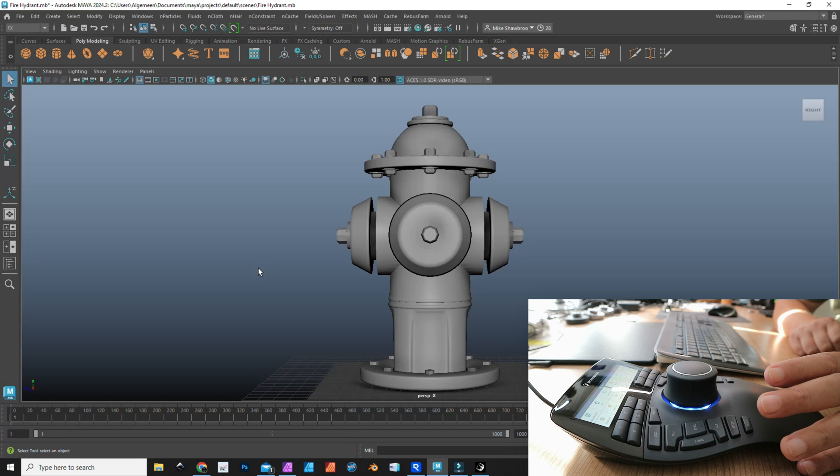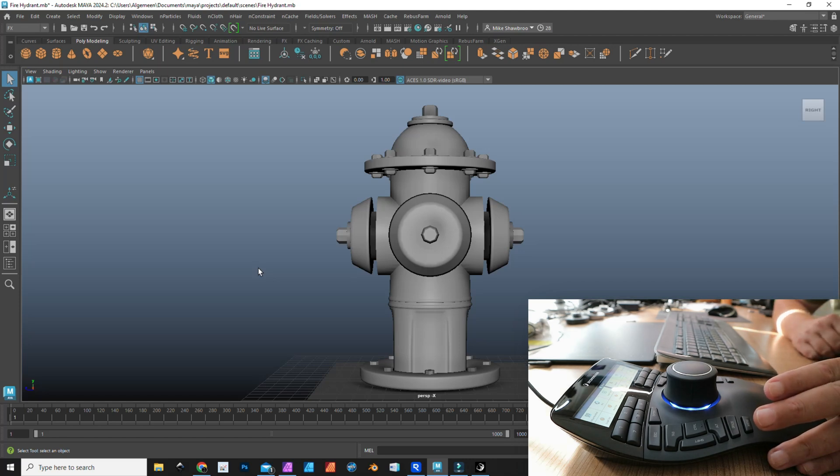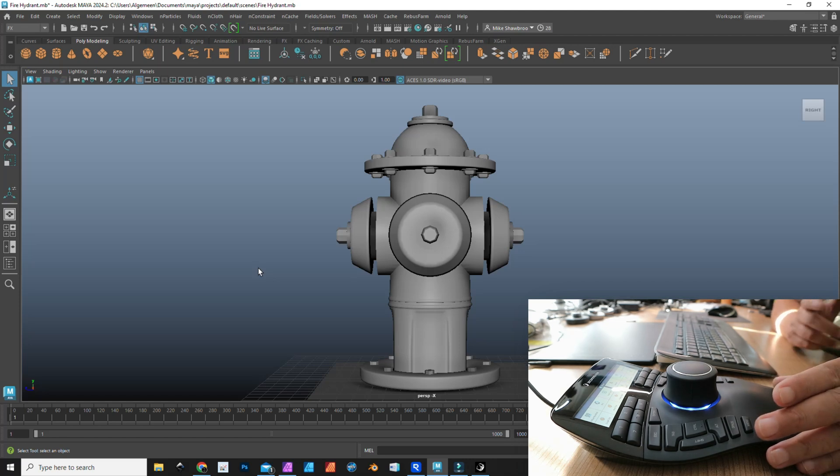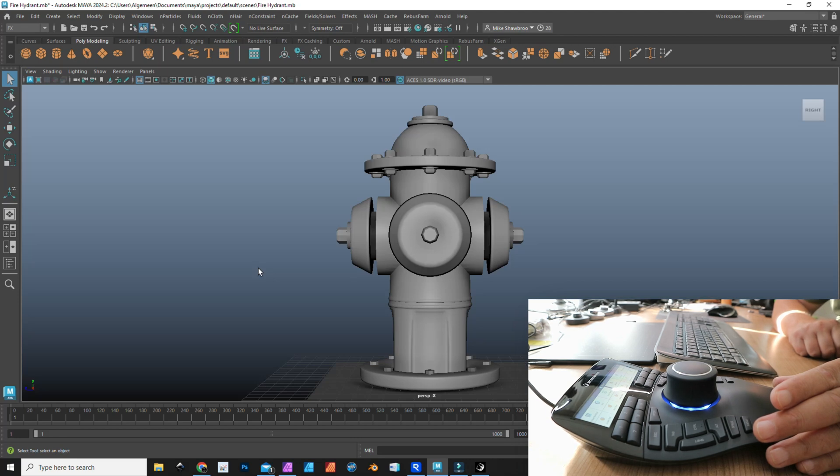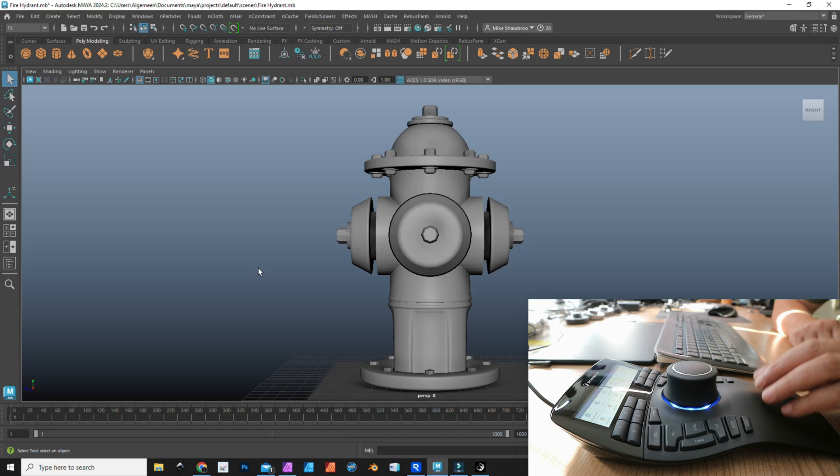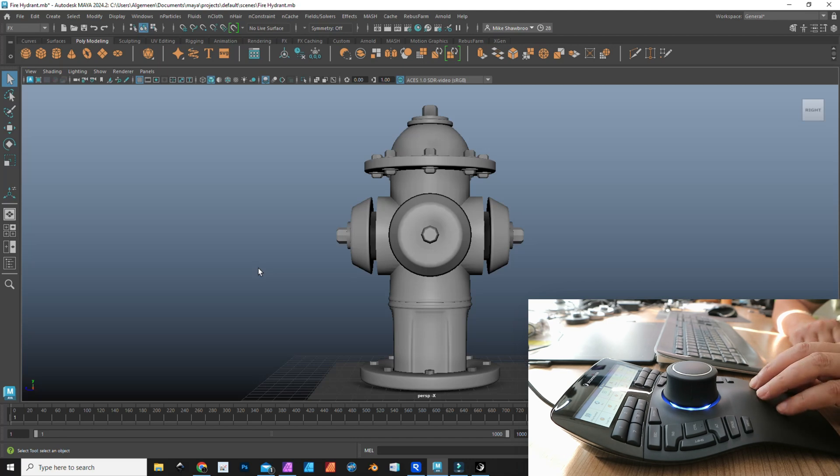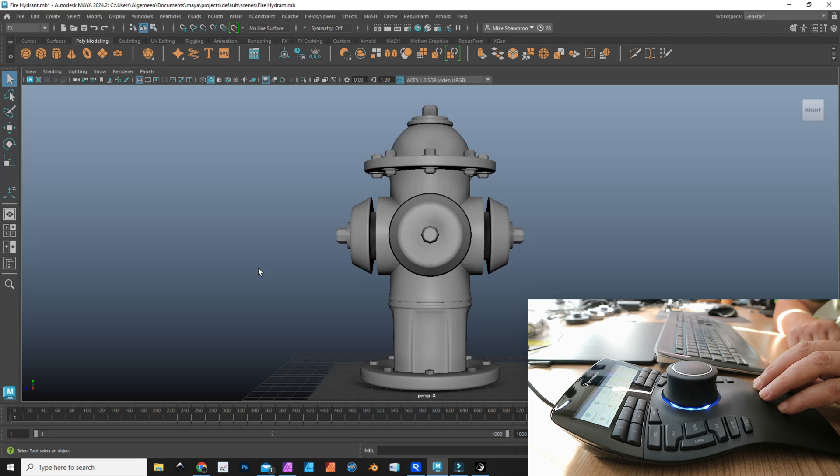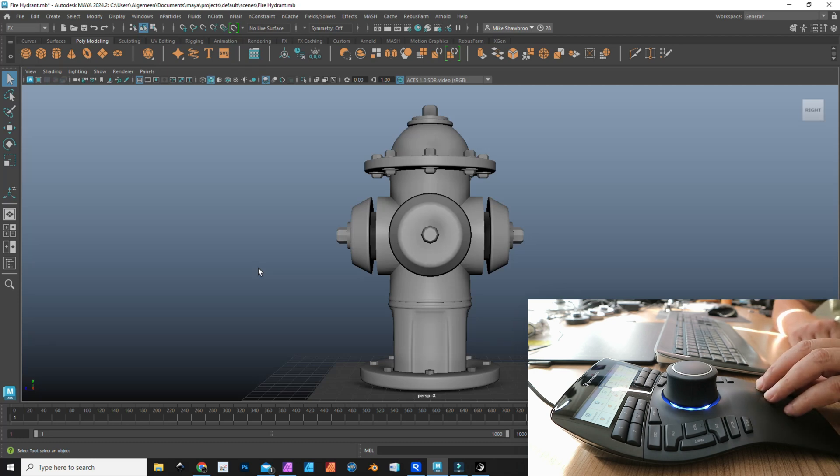The claim is apparently that you can save up to 40% in your workflow. I don't know if that's true. I haven't measured it, but I can imagine that it makes a difference. I use a combination of this guy, the SpaceMouse Pro, and the smaller one for the simple reason that I have them, but what model you would choose is of course up to you and up to your workflow.